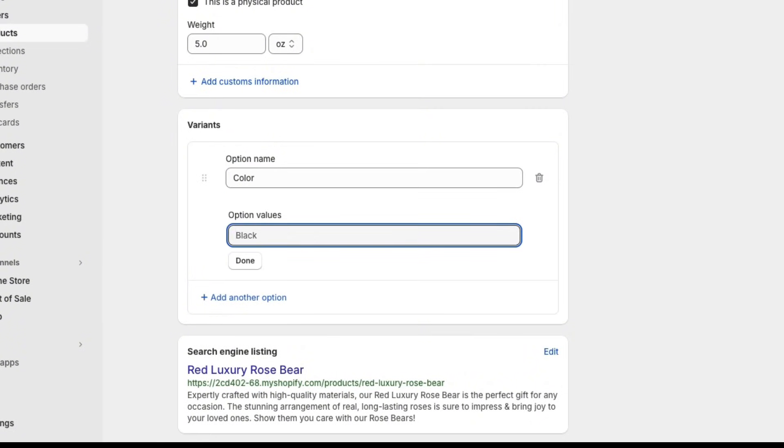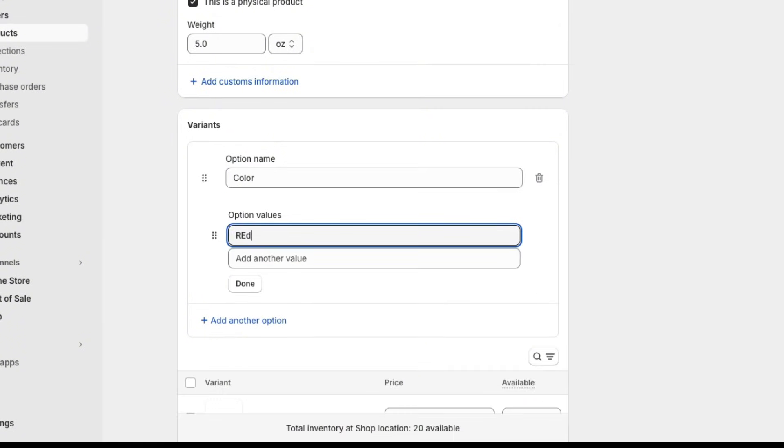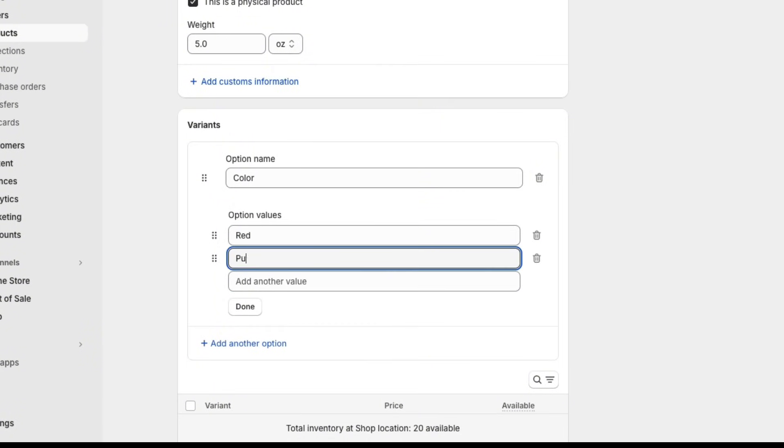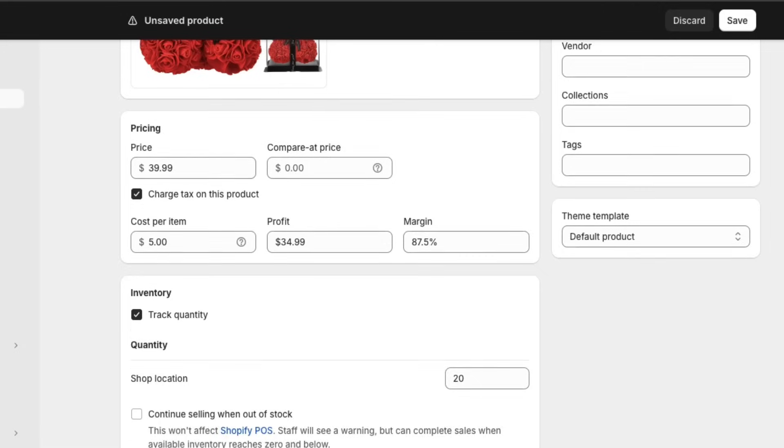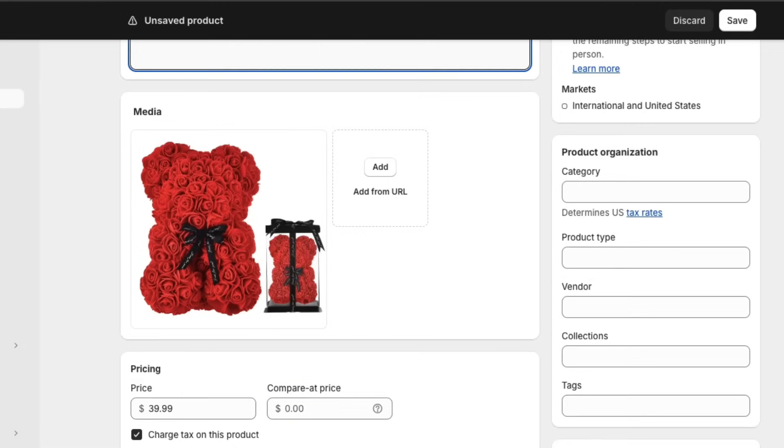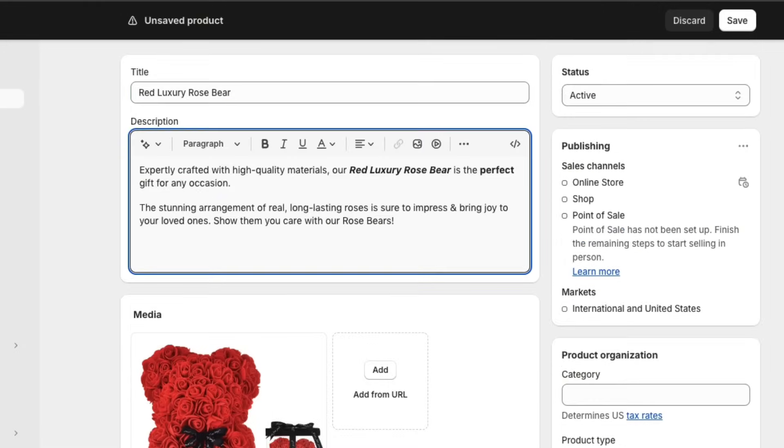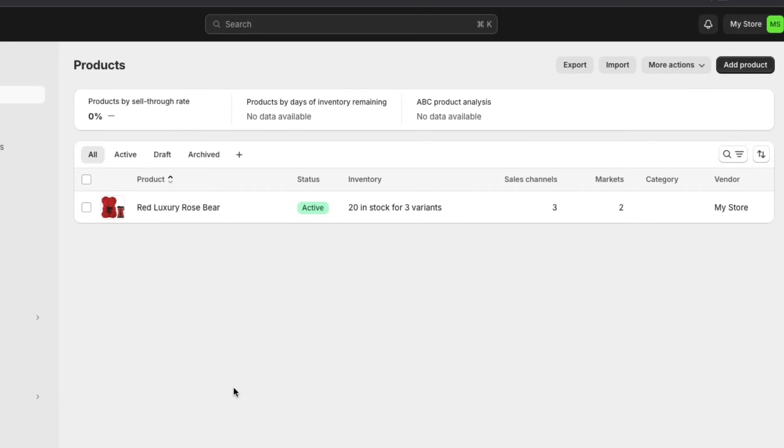So for example, we would do red, purple, green, or whatever you want. You can add here. Then when you're done, you can then just click save. Now you can see here on this page, you now have your product here. You can always go back in and edit it and change things around. And if you want to add more products, you just click this add product button here.